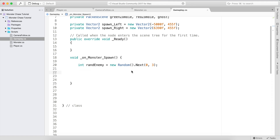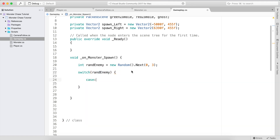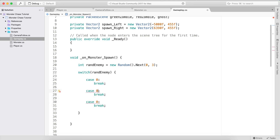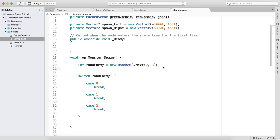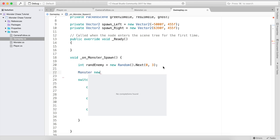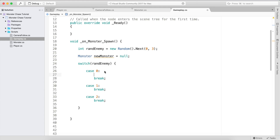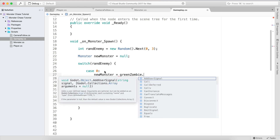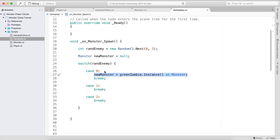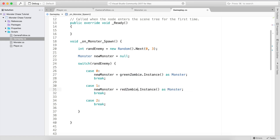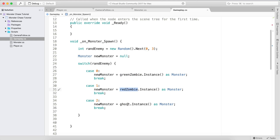We're going to use a switch statement passing randEnemy. We have case 0, case 1, and case 2. At the top we declare a Monster called newMonster set to null. For case 0, newMonster equals greenZombie.Instance() as Monster; for case 1, redZombie; and for case 2, the Ghost.